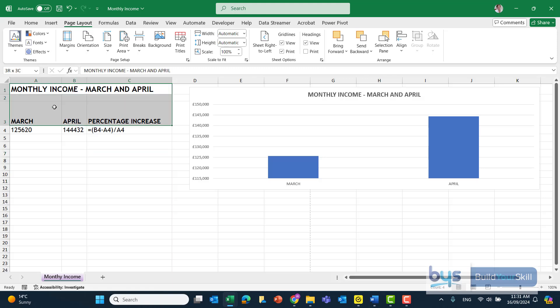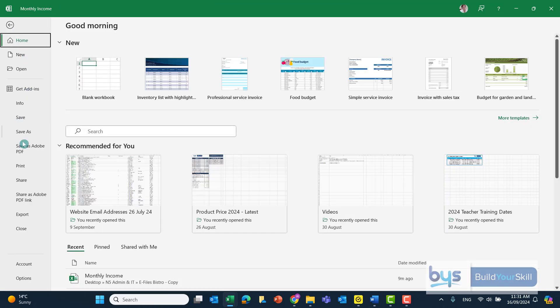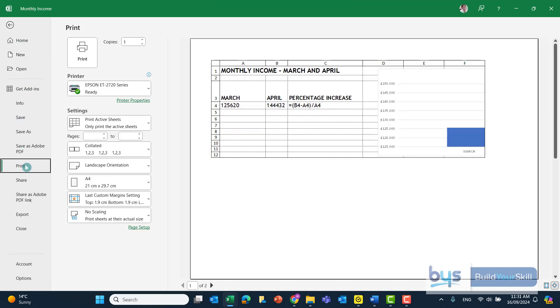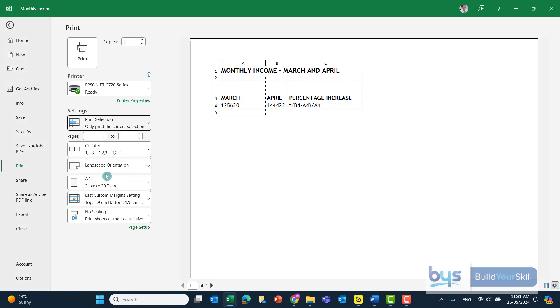So for this one, I would just highlight the information there. I've got to show headings. I happen to be in the page layout anyway, so I'll click on the headings. The orientation, we're still on landscape, and if I go to File and then Print and Print Selection, remember that's only what I've highlighted, then that again is page 1 of 1 and everything's there that we need for the second printout. So that's how we do Task 2C.